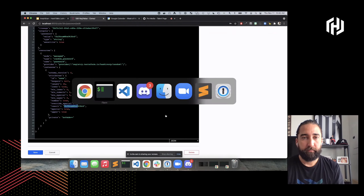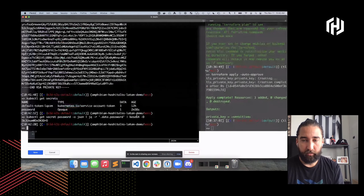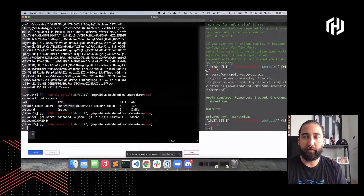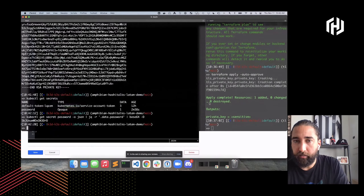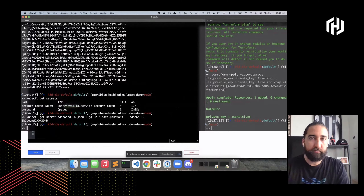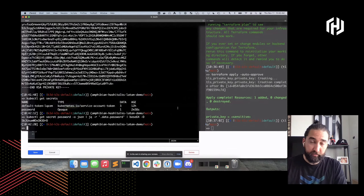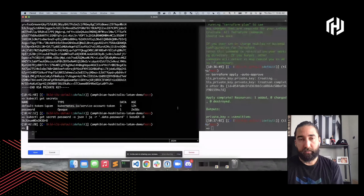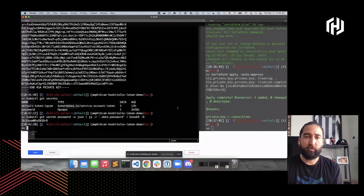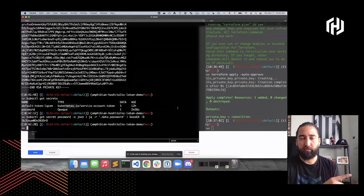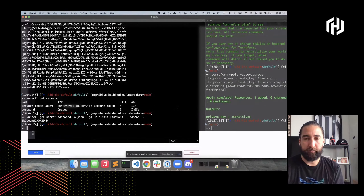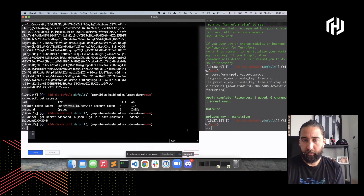Eso es todo por ahora en el demo. Amphibian también soporta backends de S3 y de Terraform Cloud. Básicamente lo que hace es poder sincronizar estados de Terraform con elementos de Kubernetes.